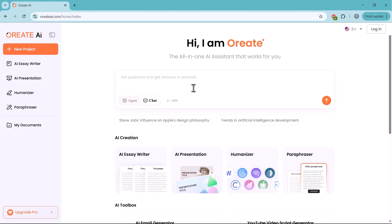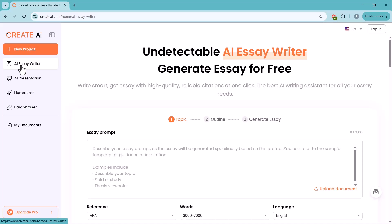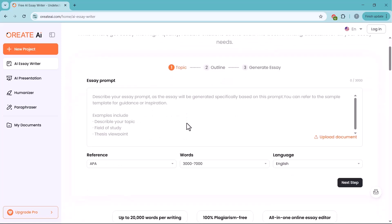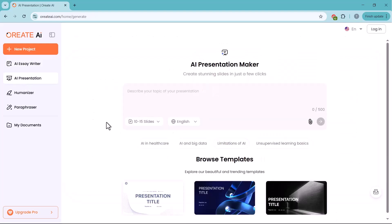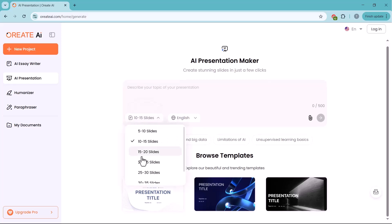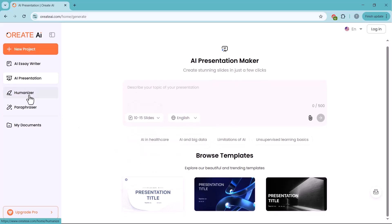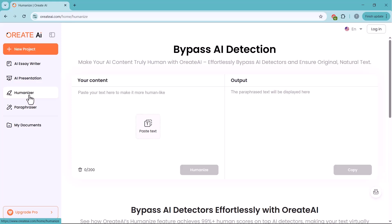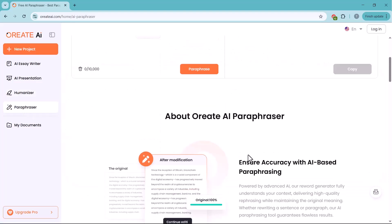On the left side, you'll see the main features: AI Essay Writer - create well-researched, plagiarism-free essays and research papers in minutes. AI Presentation - instantly turn your content into professional-looking slides. Humanizer - make AI-generated content sound completely natural and human-like. Paraphraser - reword your text while keeping the original meaning intact.